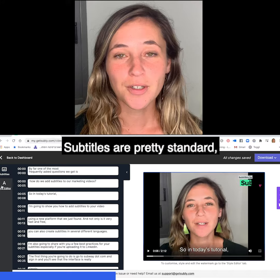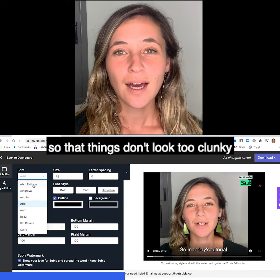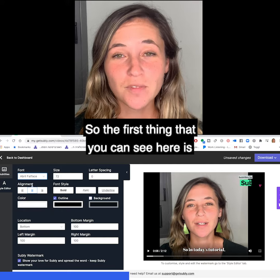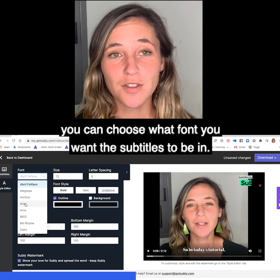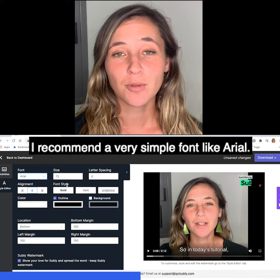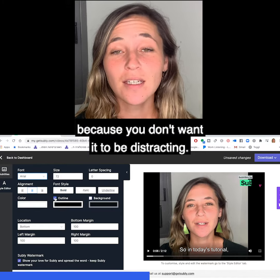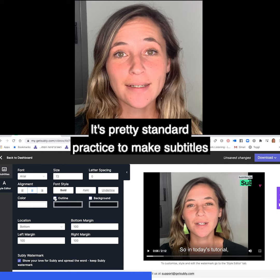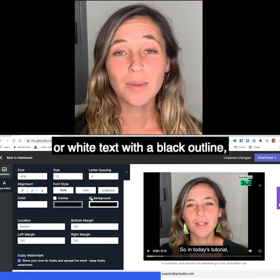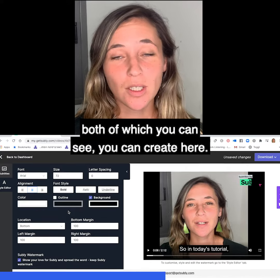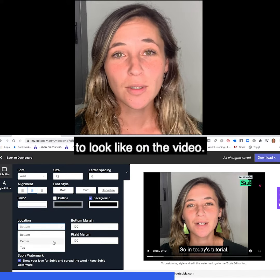Subtitles are pretty standard and you want to make sure that you follow the guidelines so that things don't look too clunky or distracting for your viewer. You can choose what font you want the subtitles to be in — I recommend a very simple font like Arial, because you don't want it to be too creative or distracting. It's pretty standard practice to make subtitles white text on a black background or white text with a black outline, both of which you can create here, and it's really up to whatever you want the branding to look like on the video.